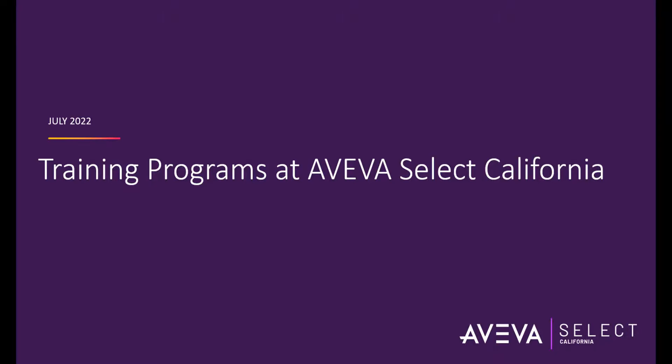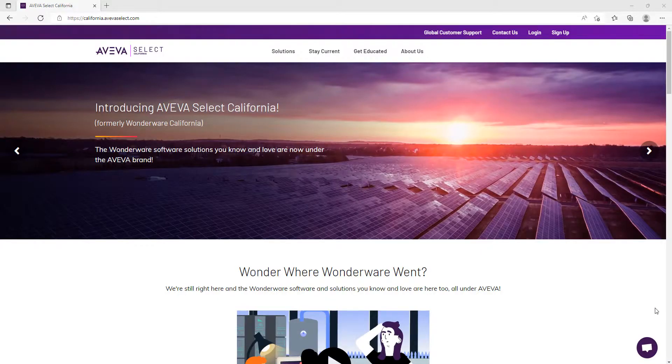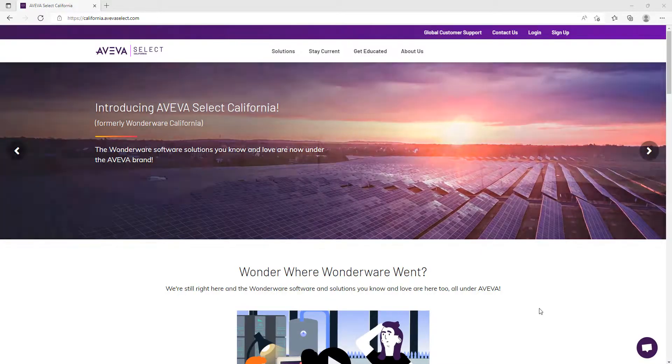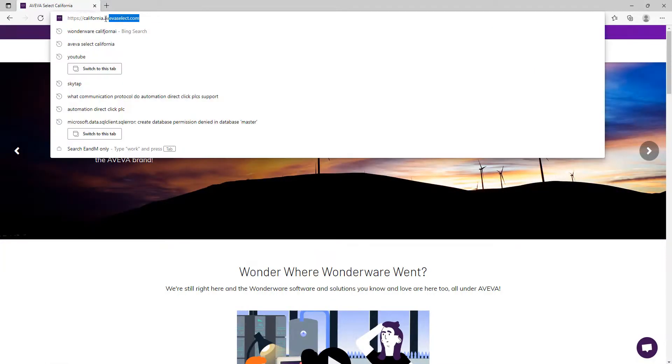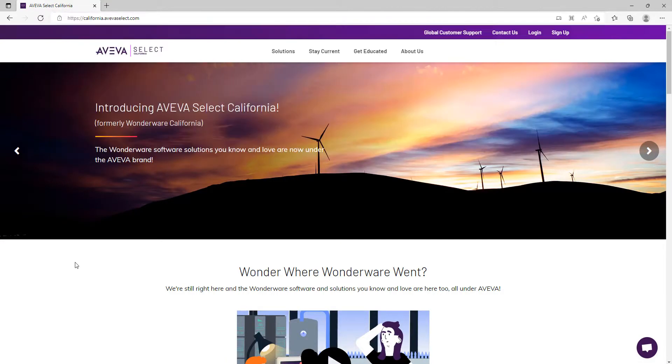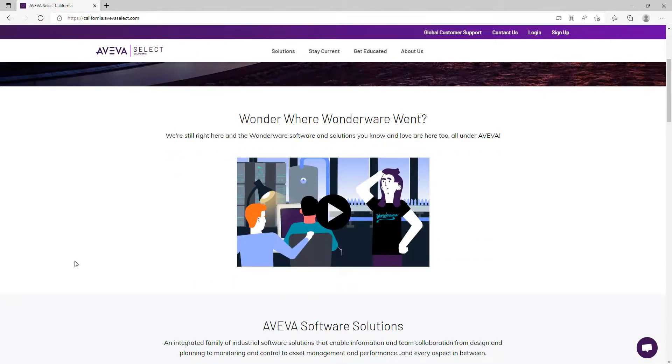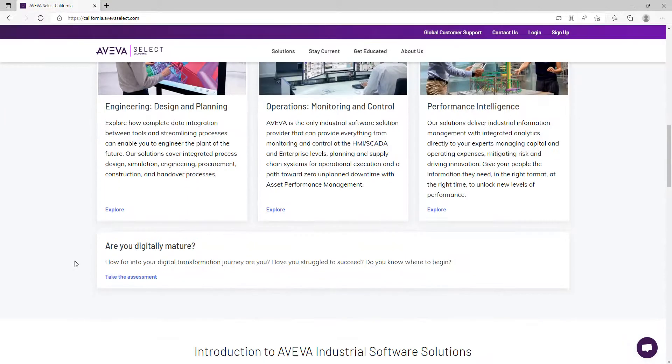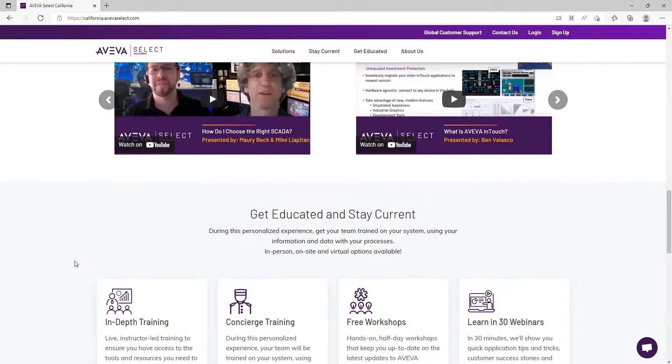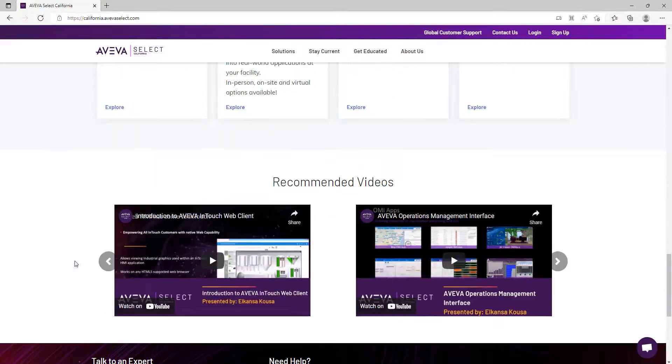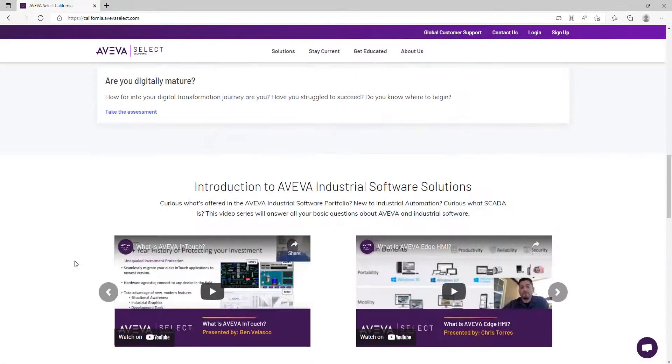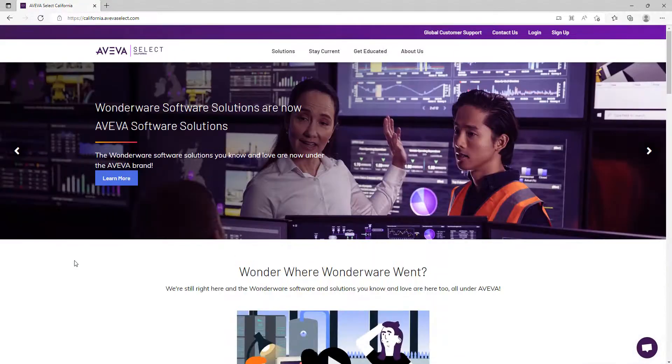Hi everyone. In this video, we will talk about different types of training offerings at AVEVA Select California. You can find the information and registration links for our upcoming trainings on our website, california.avevaselect.com, by navigating to the education page as shown on the screen.